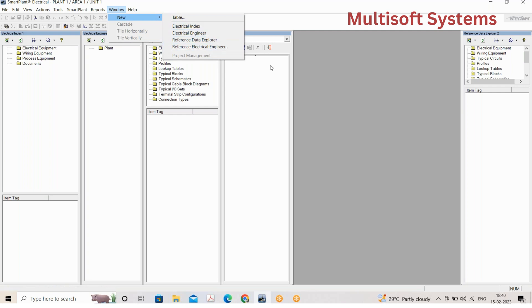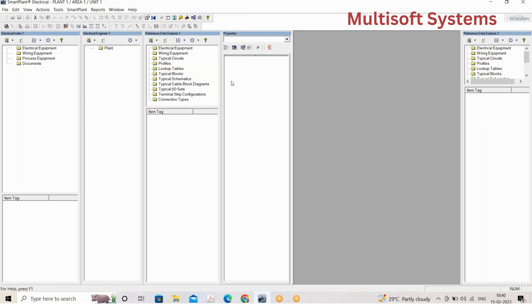First, I would like to tell you about the deliverables we work on in SPELL. The report deliverables include cable schedules, load lists, equipment lists, MCC schedules, and various other schedules — all extracted in Excel. The drawing deliverables include single line diagrams, schematics, wiring diagrams, and cable block diagrams.